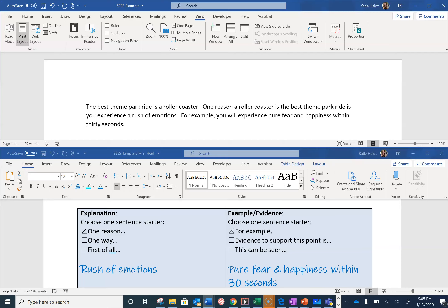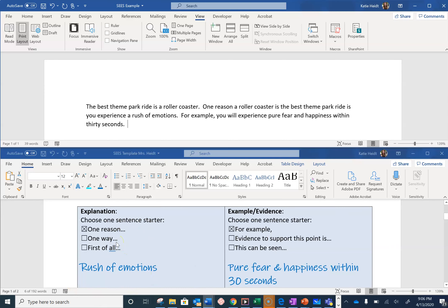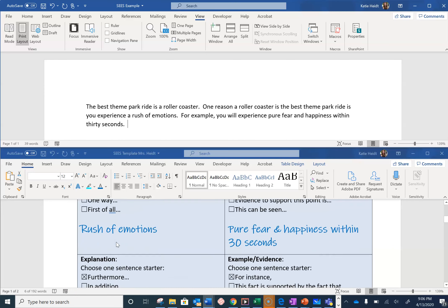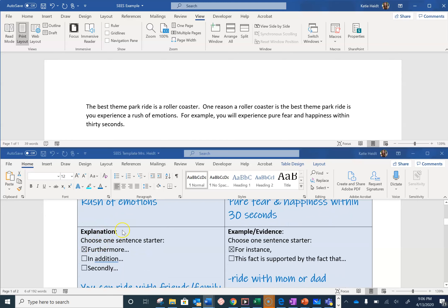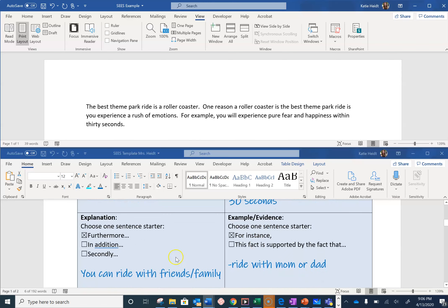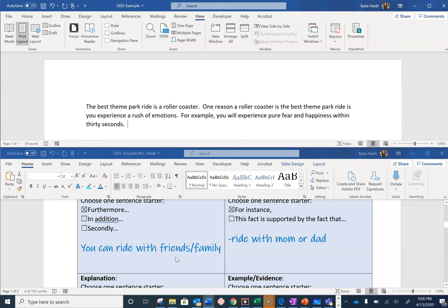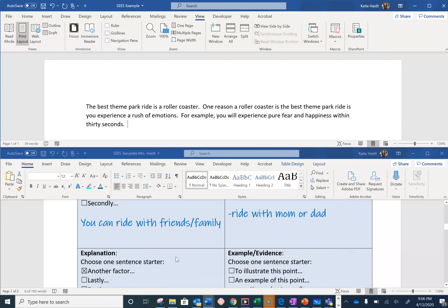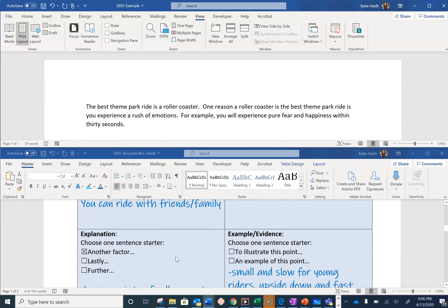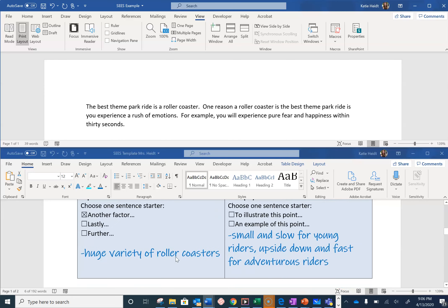And now I have completed three sentences in my paragraph and I have completed one explanation. In this CEES paragraph, you will have three explanations, each with their own example and evidence. I am going to finish writing my paragraph on my own, and we will share our paragraphs in a couple of days.